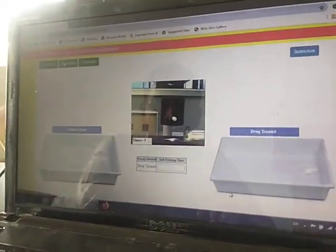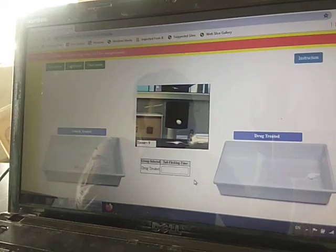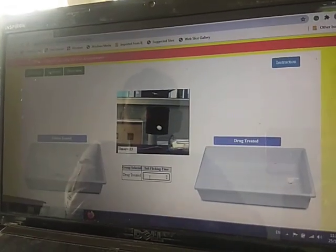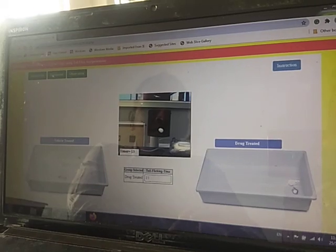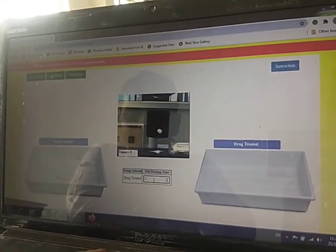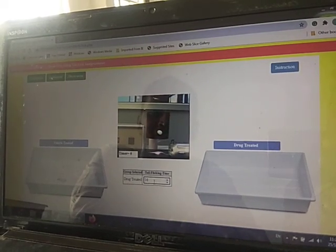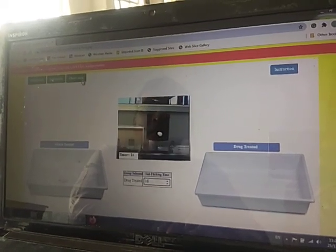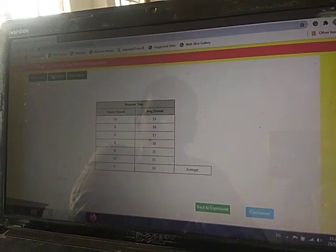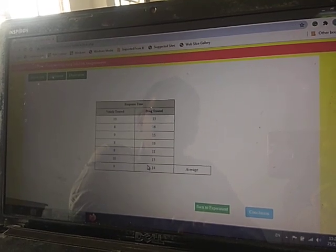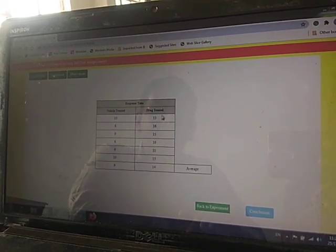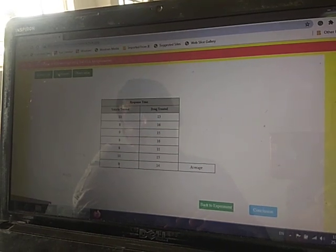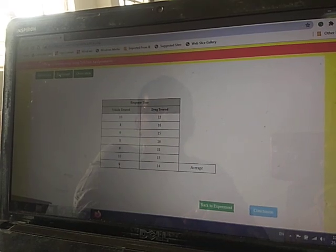We take all six readings for the drug-treated group and put each reading in the particular box. After completing every reading, we click on the 'Observation Table'. The observation table shows the vehicle-treated group (given saline solution) and the drug-treated group (given morphine), along with their average flicking times.